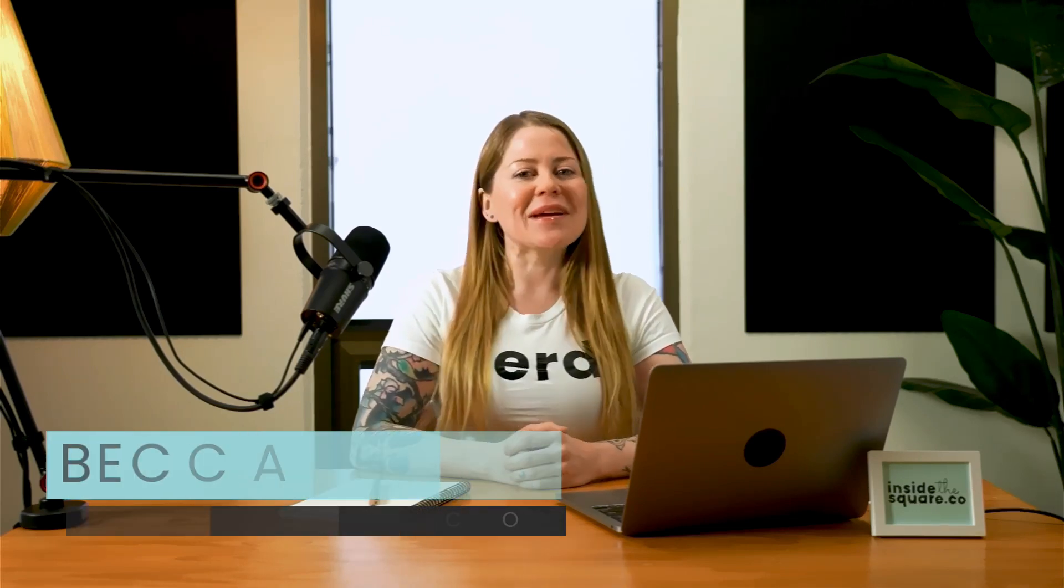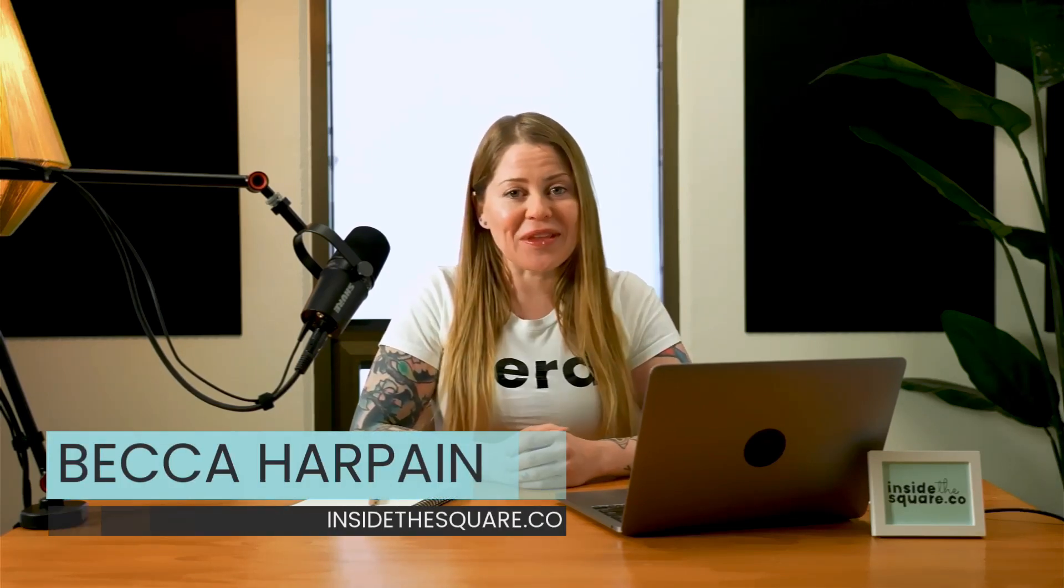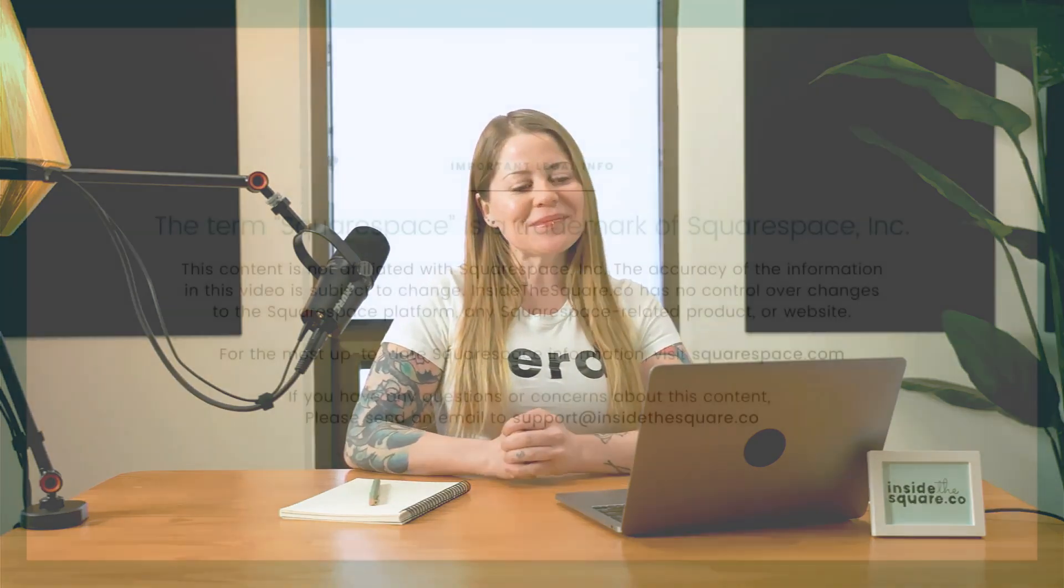I'm Becca Harpain from Inside the Square, and I've got a lot more to teach you about all the cool things that you can do with Squarespace. If you like this video, let me know in the comments and subscribe for more. But most importantly, have fun with your Squarespace website. Bye for now.